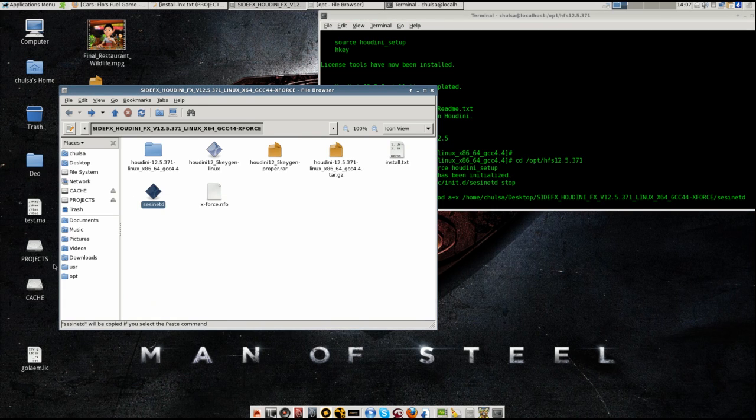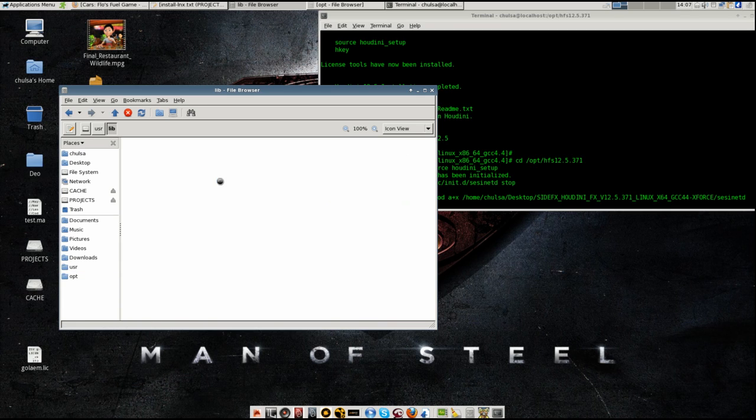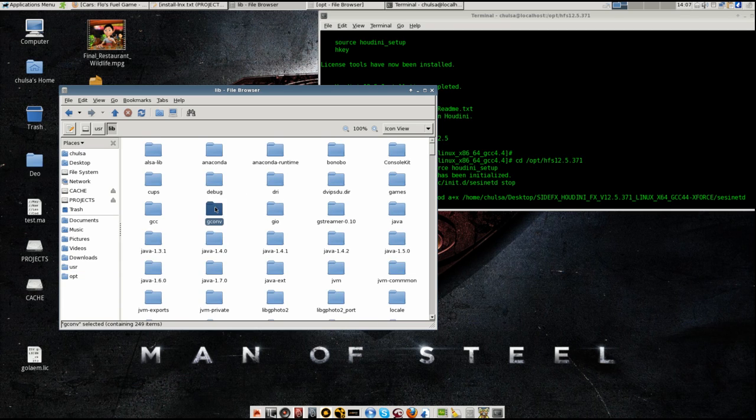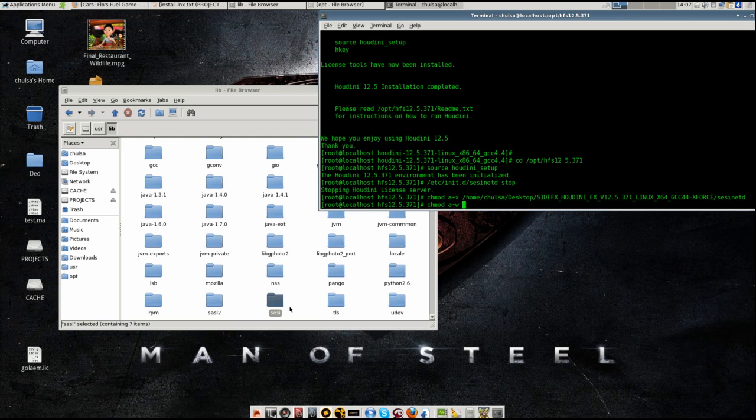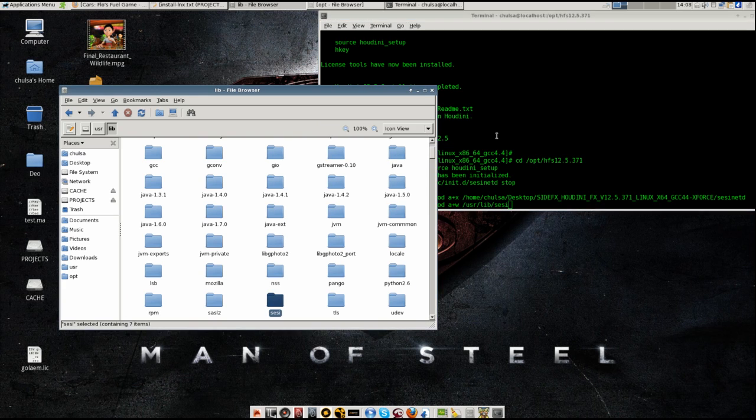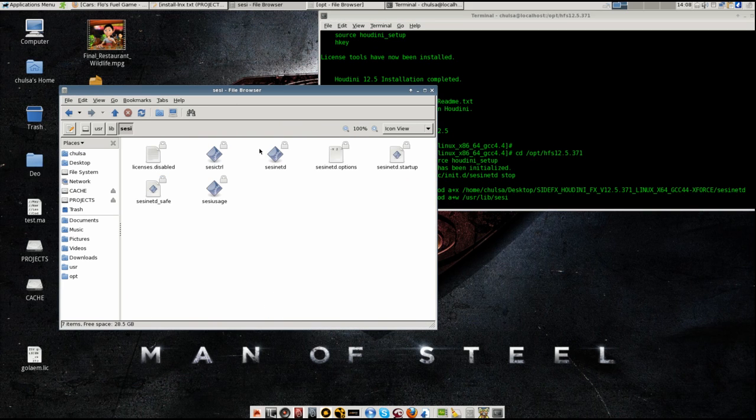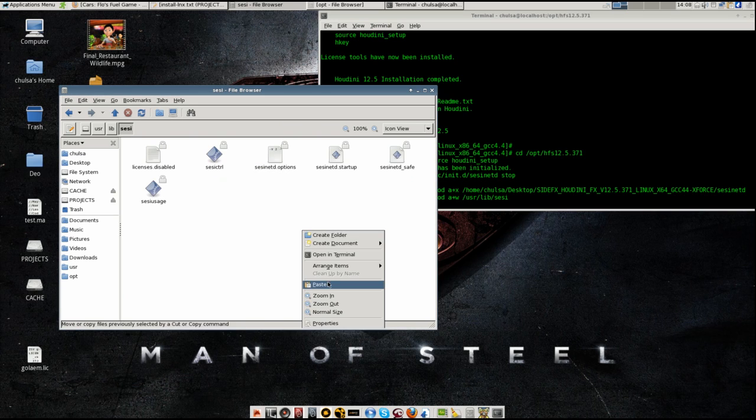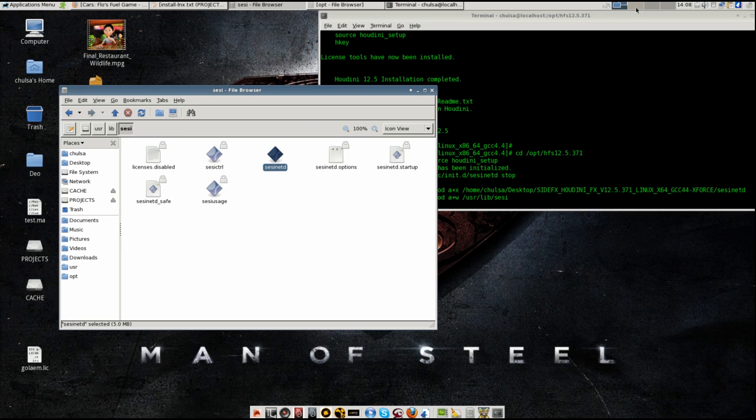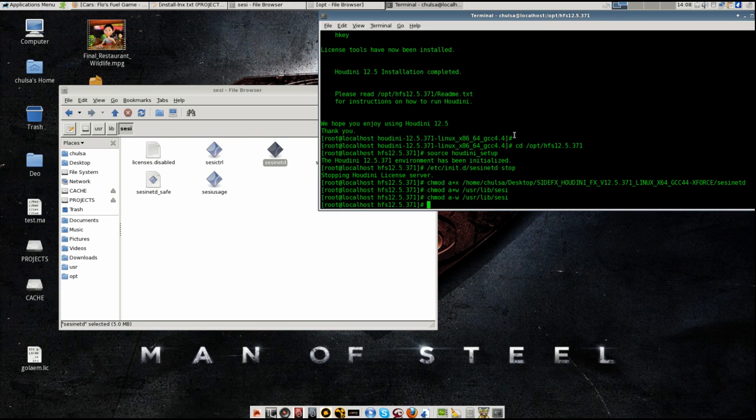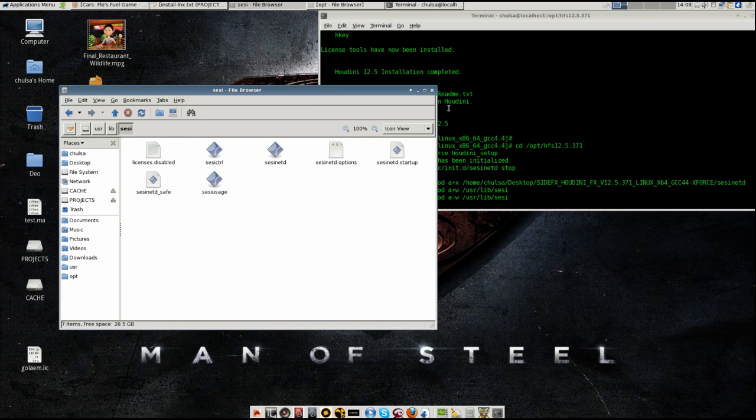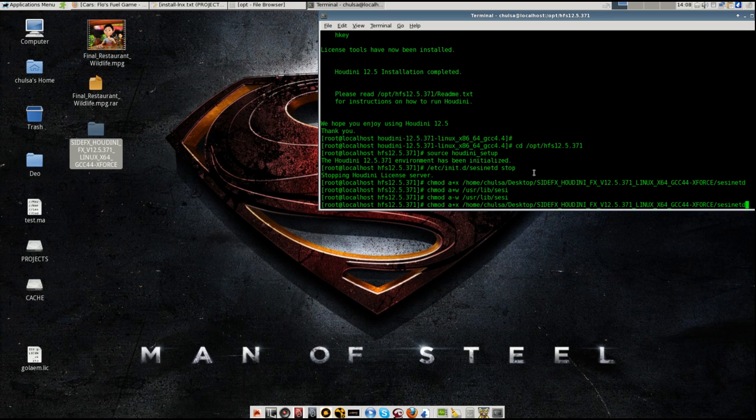So after you copy that, you need to go to /usr/lib folder. And then you need to go to the sesinetd folder. So you need to give a writeable permission to that. And then you go into the folder. You see that here. You shift delete it. You paste it there. It's up to you if you keep it there or not. But I always stop it. And then you can restart the server. You can type it or you can press arrow key up. And you just change it from stop to start.